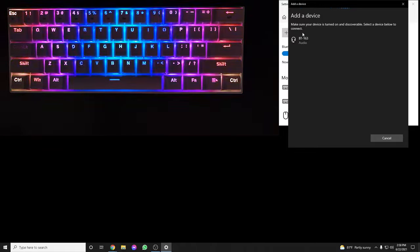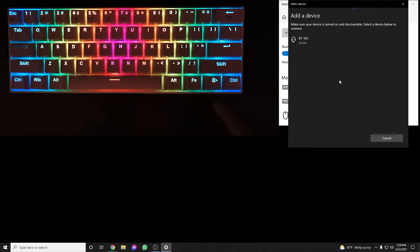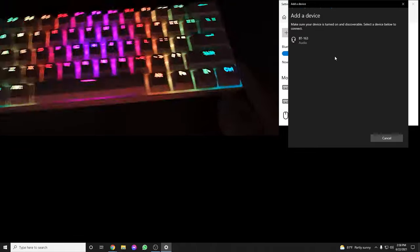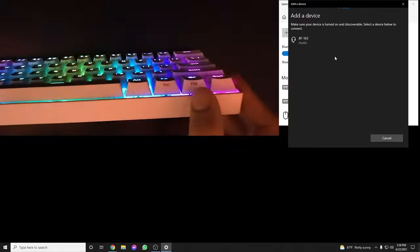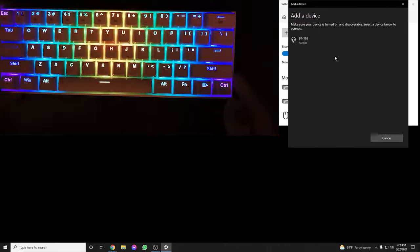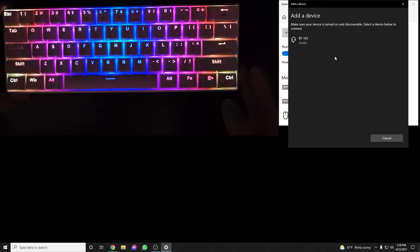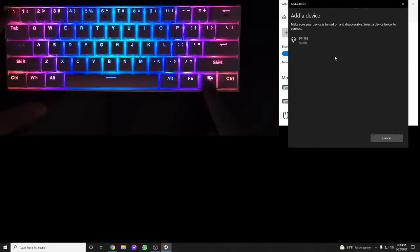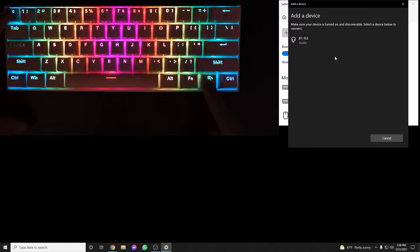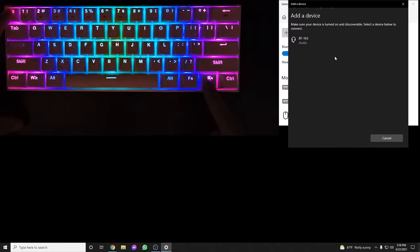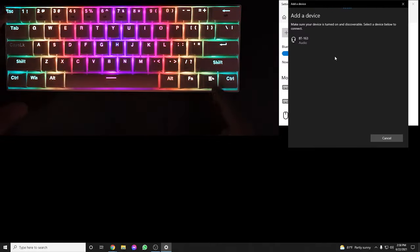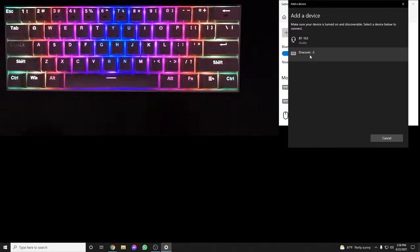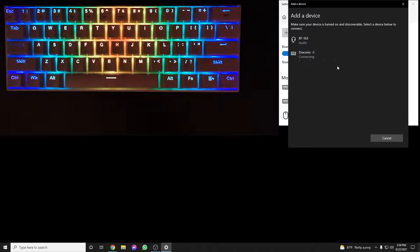When it's searching for a device, it won't find one unless you press the FN2 button and ESC at the same time for 3 seconds on the Draconic keyboard. Your keyboard will blink once and now you can pair it.